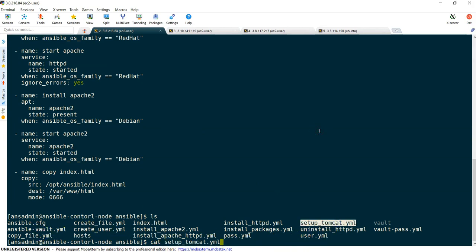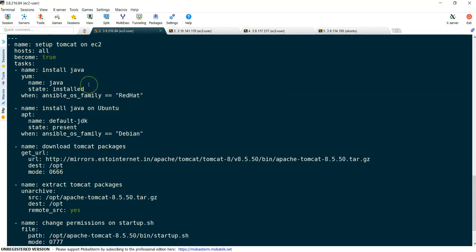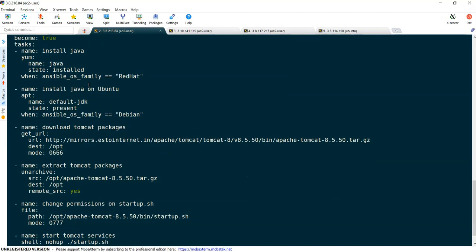If you see setup-tomcat.yml, you can see if we continue to enhance this playbook it will be growing further. Whenever it is growing bigger, it will be quite difficult to manage. You will get confused or lose control of what you're doing on your playbook. To overcome this, we can split our playbook into roles.